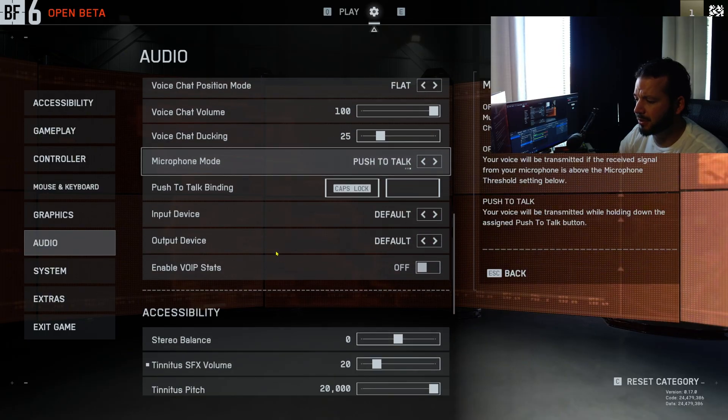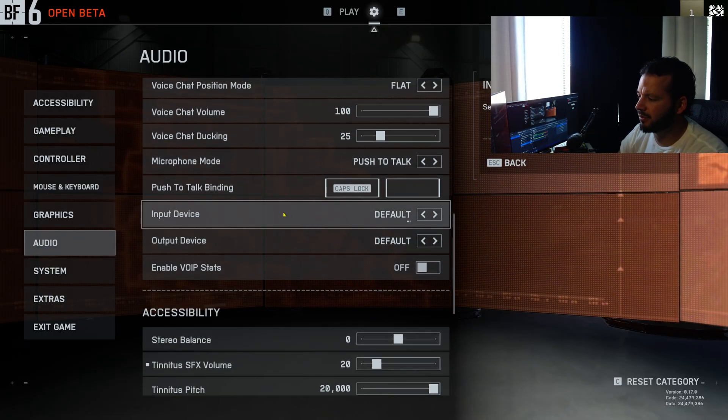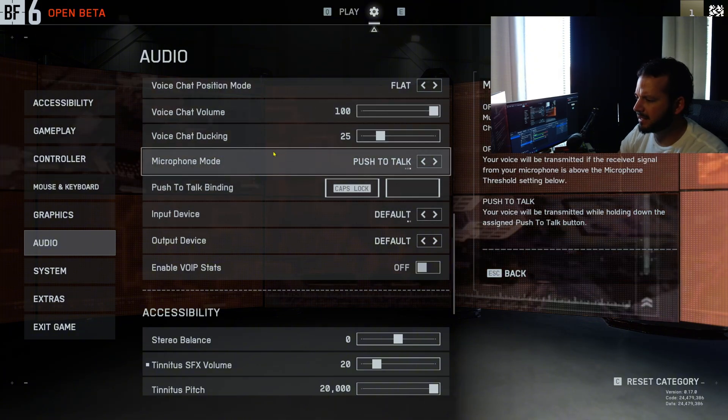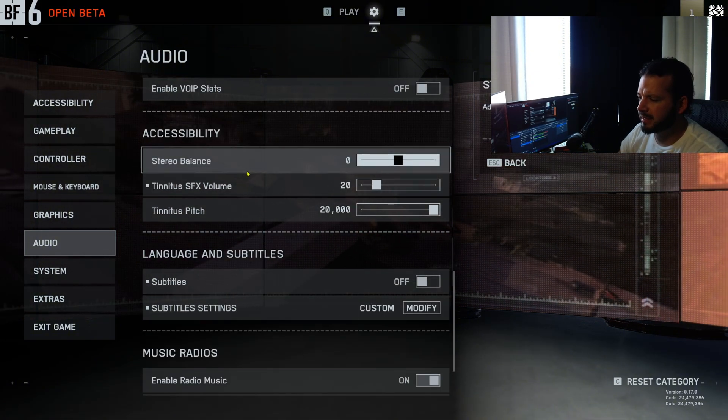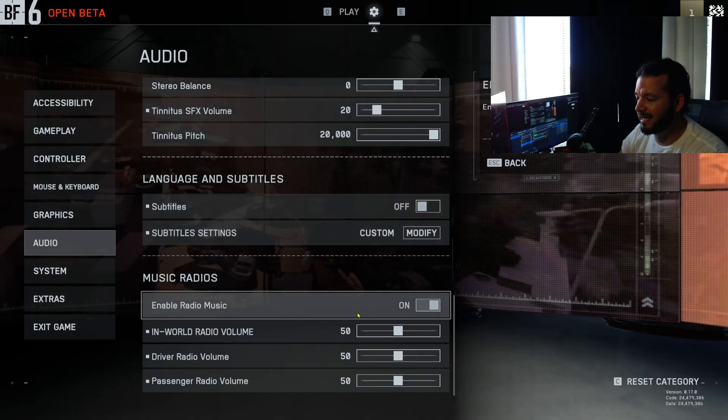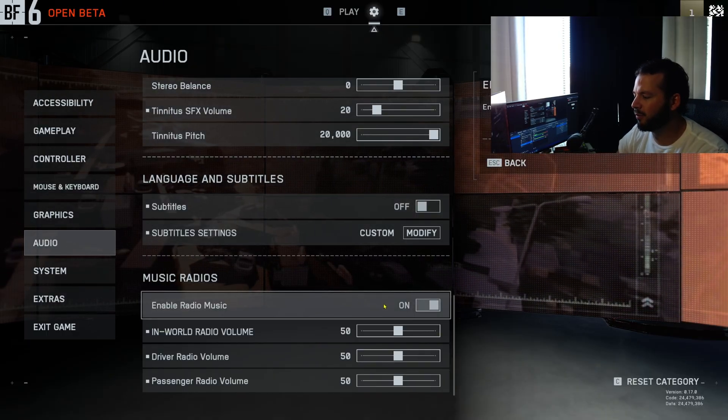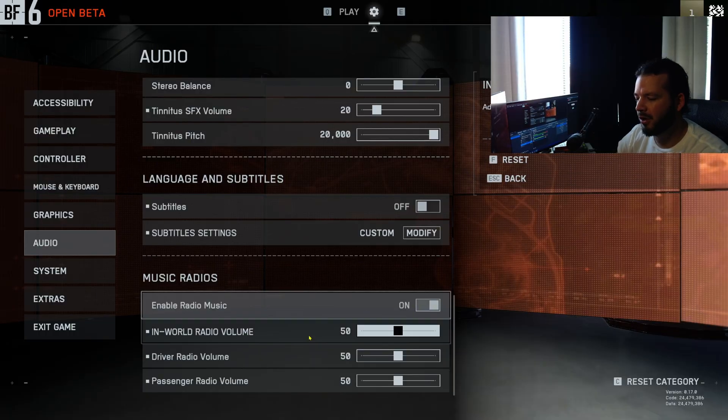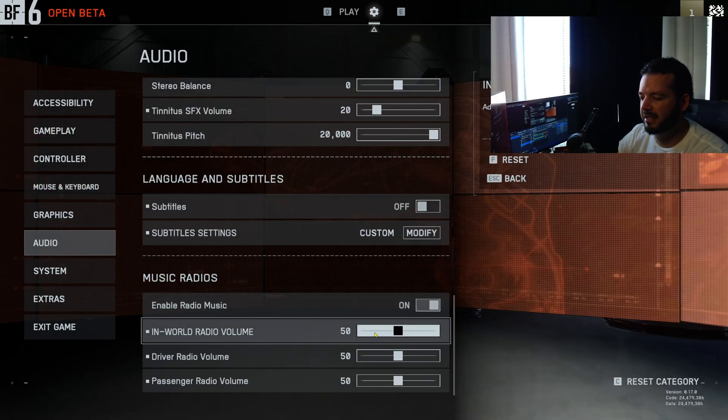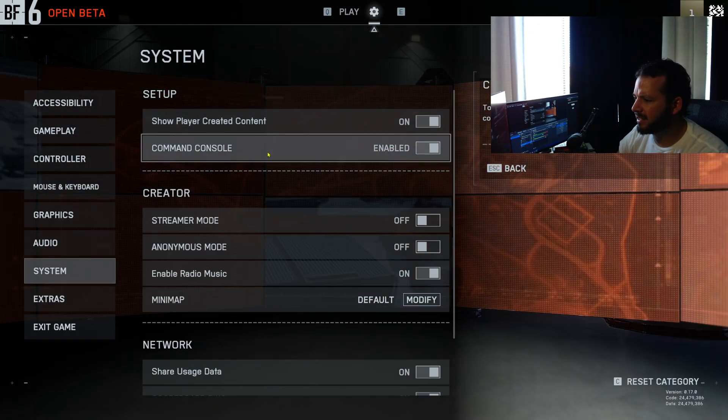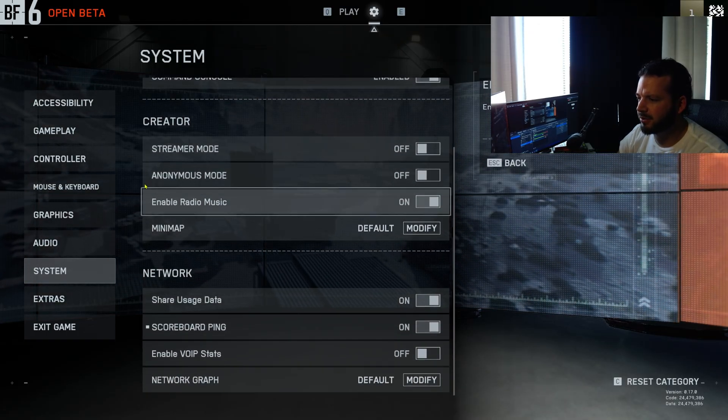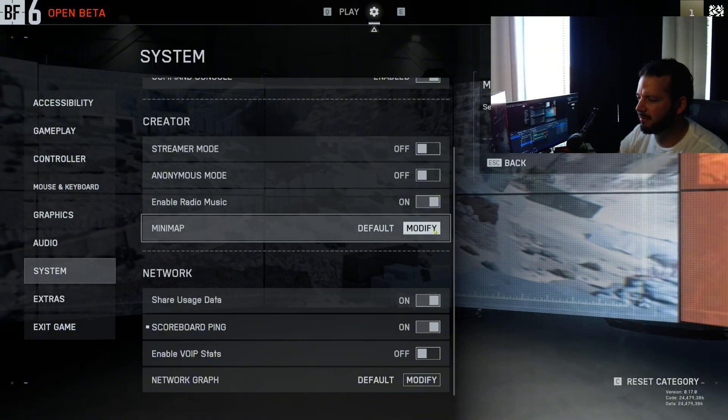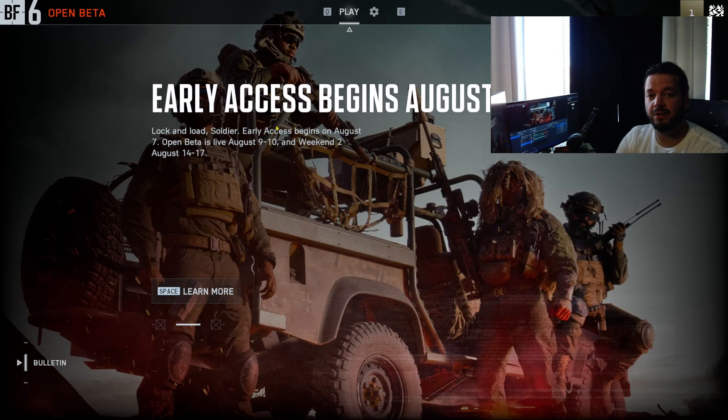Here's voice chat, all this stuff you can customize to your liking. Again, just hover over what it says and it literally tells you what it does, so you guys can fine-tune this yourself. Here's some stereo balance, accessibility stuff, and the in-game music radio. I'm not sure, hopefully this music isn't copyrighted. I'm assuming it's just the Battlefield theme songs, so I'll probably leave these on, turn it down to like 50 or maybe 25. Systems, so player-created content on, command console on for sure, and then here's your streamer mode, anonymous mode, radio music, more minimap stuff.